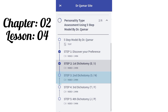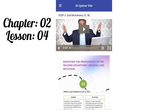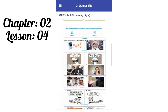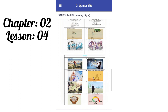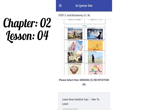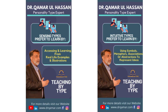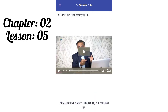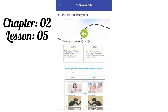Chapter 2, Lesson 4 — Step 3: We have the second dichotomy, S and N. S means Sensing and N means Intuition. You have to identify your second letter code. S and N represents the sensing and intuition concepts.